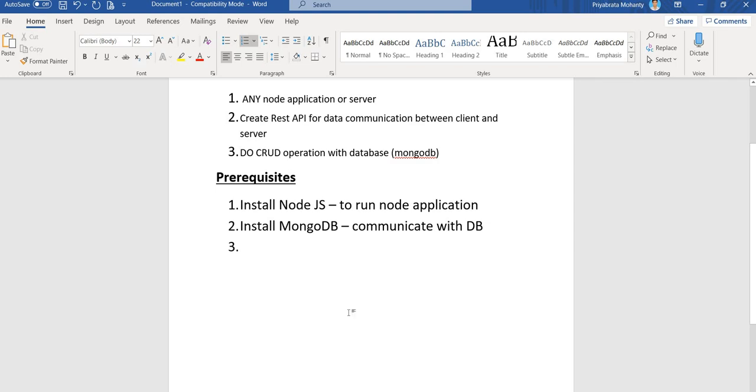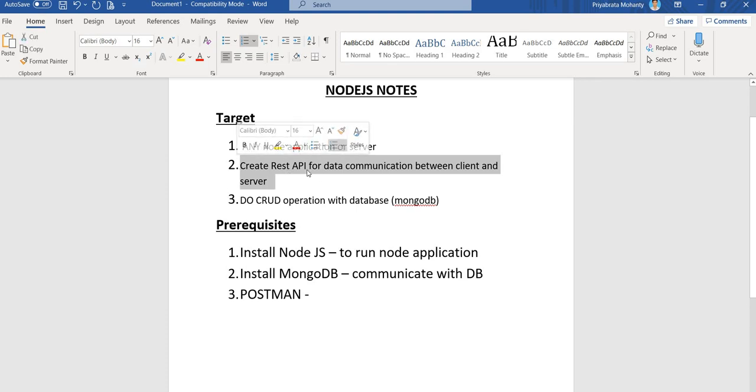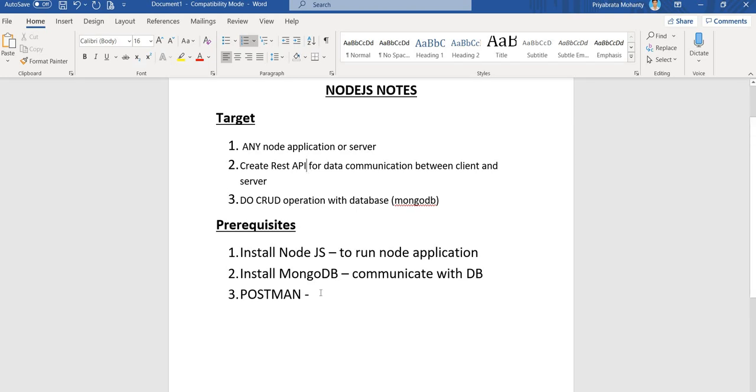Third, we need Postman. Postman is an application where we can test our APIs. I told we need to create APIs to communicate data between client and server, so to create those APIs you need to test those APIs. For testing purposes we are using Postman application.